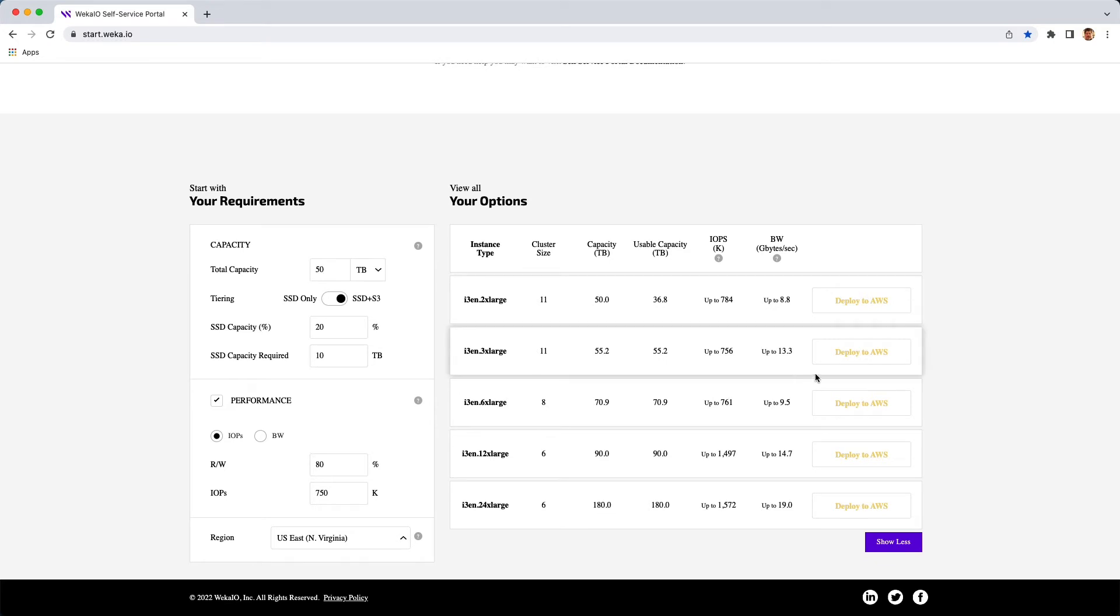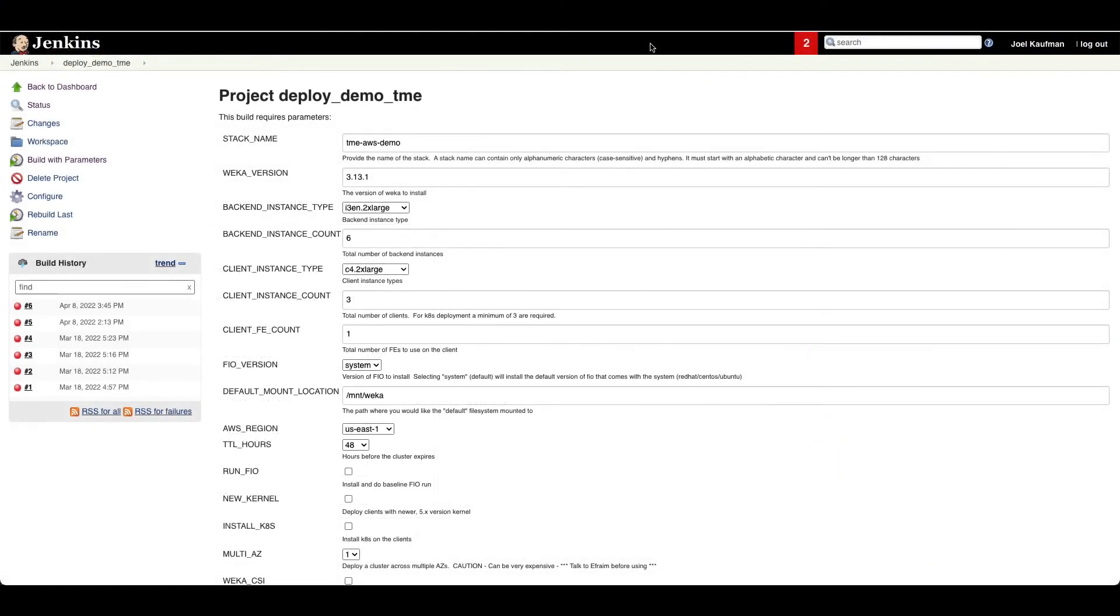Once you do this, when you click Deploy to AWS, it generates a CloudFormation script that can be used with your AWS account. When deploying, you can also automate the entire process.